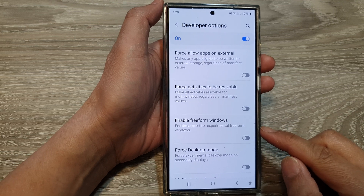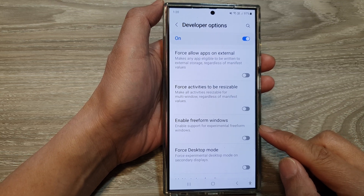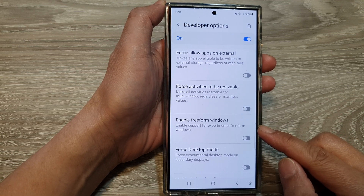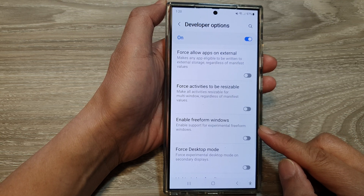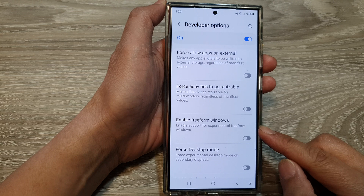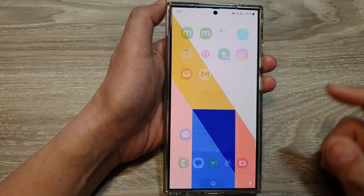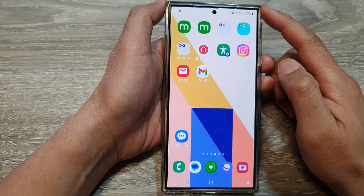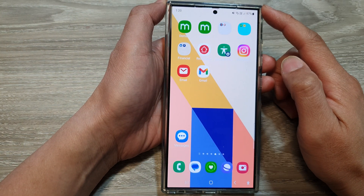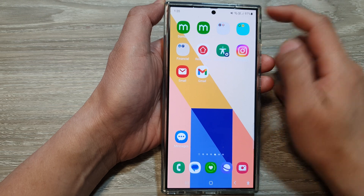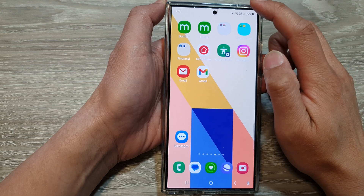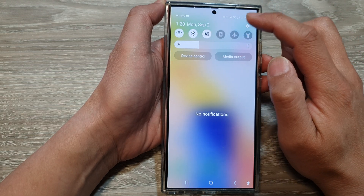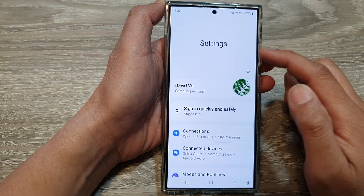How to enable or disable free form windows on the Samsung Galaxy S24 series. First, tap on the home button to go back to the home screen. Then on the home screen, swipe down at the top and then tap on the settings icon.